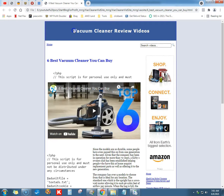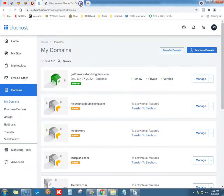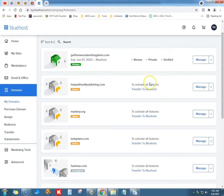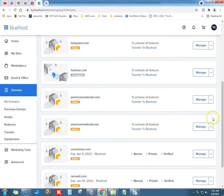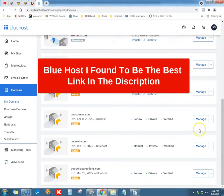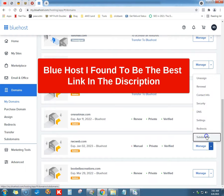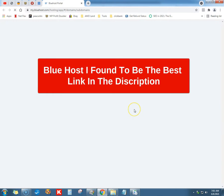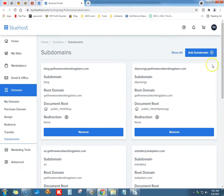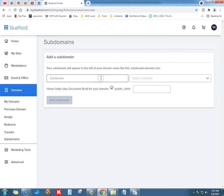We're just going to call it vac site, just like we did — let's be consistent. Let's find my rwcweb sub domains. Bluehost is so awesome, there's so many things you can do with it. We're going to add a subdomain and we're going to call it vac site.